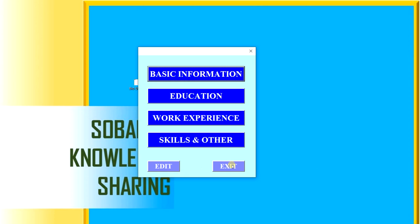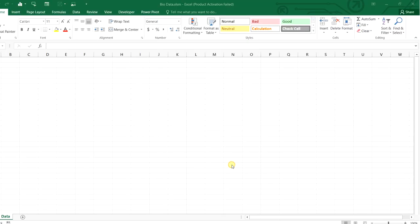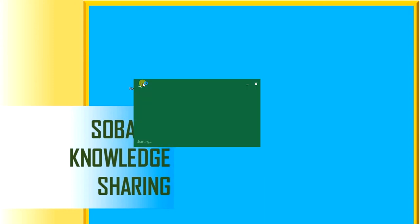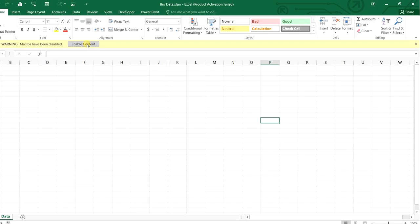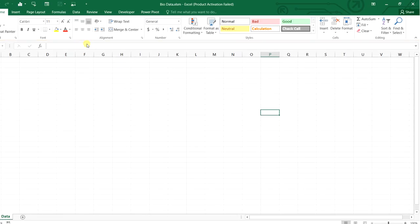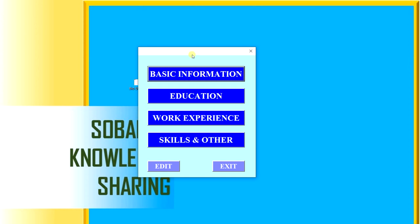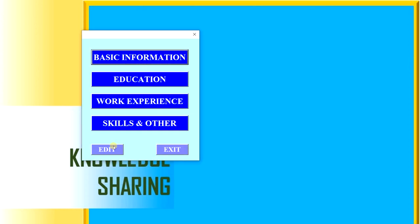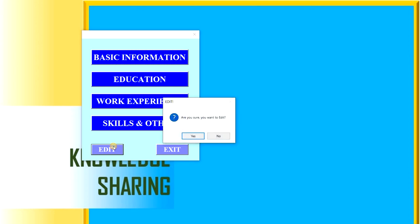You can see everything will be closed and saved. I will reopen this. You can see, enable the content. The menu is here. Through the edit button, we can open the Excel file only through this button.